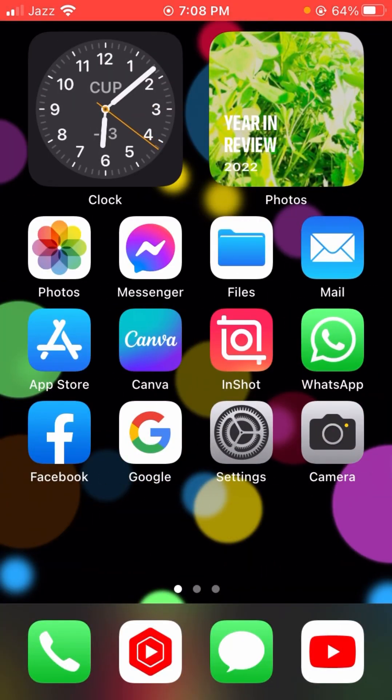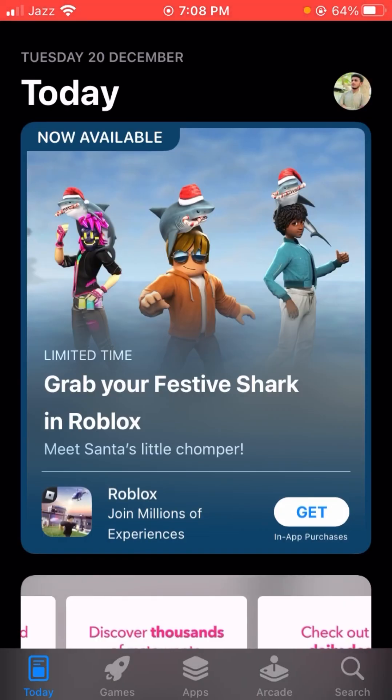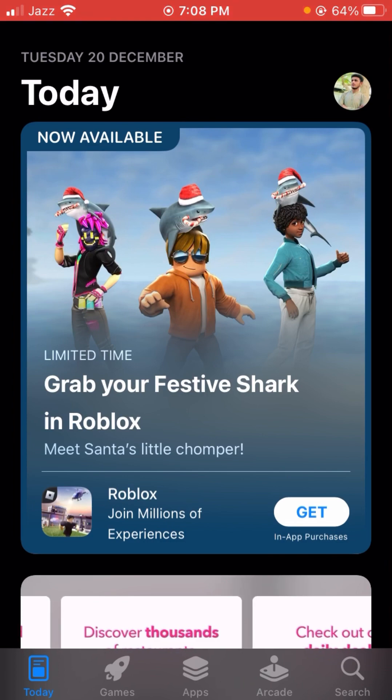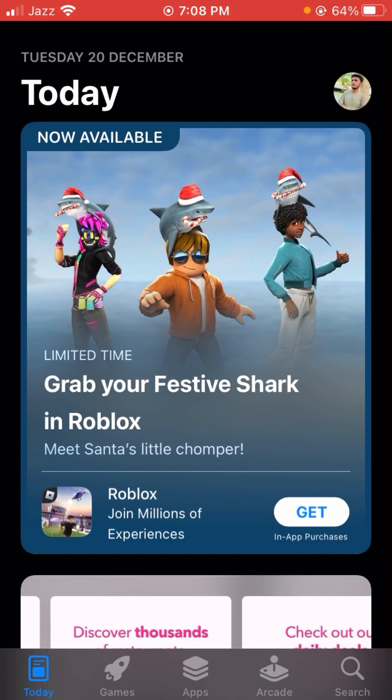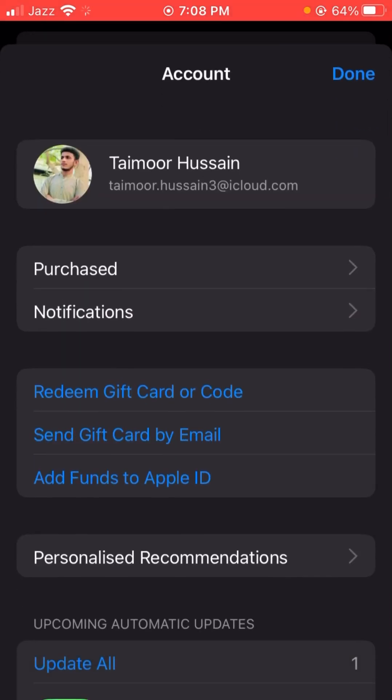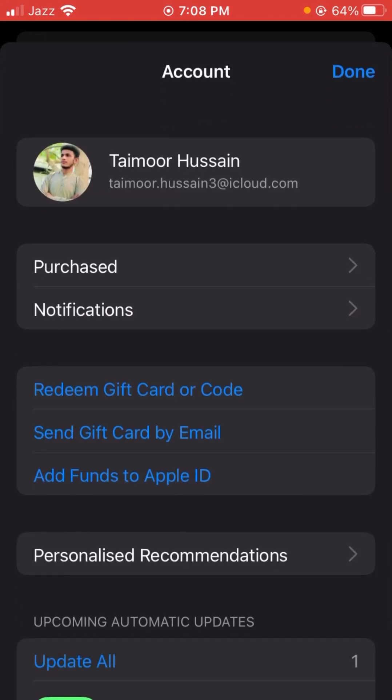First of all, you have to open the App Store. After opening the App Store, you can see your account icon on the right bottom — so let's tap on it.